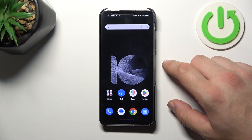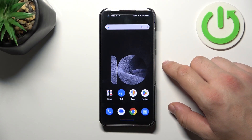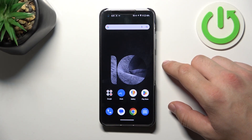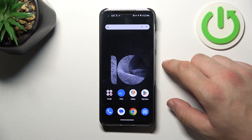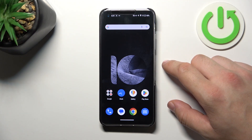Hello, in front of me I've got ASUS Zenfone 10. In this video I'll show you how to change vibration intensity.